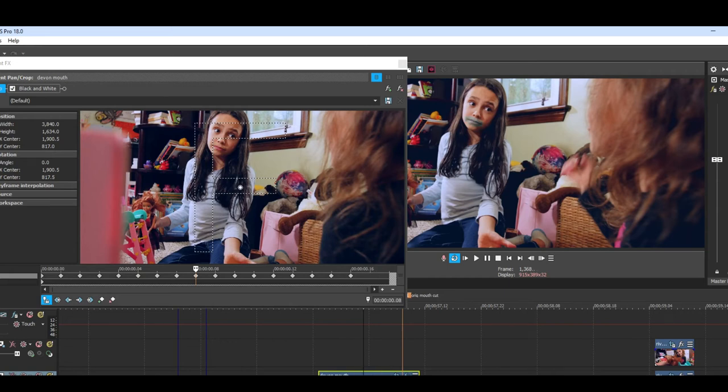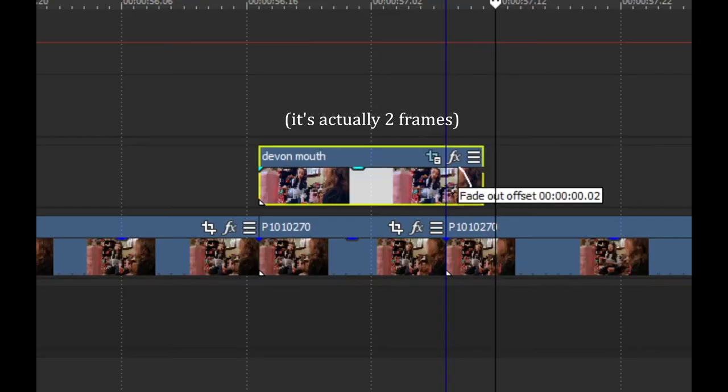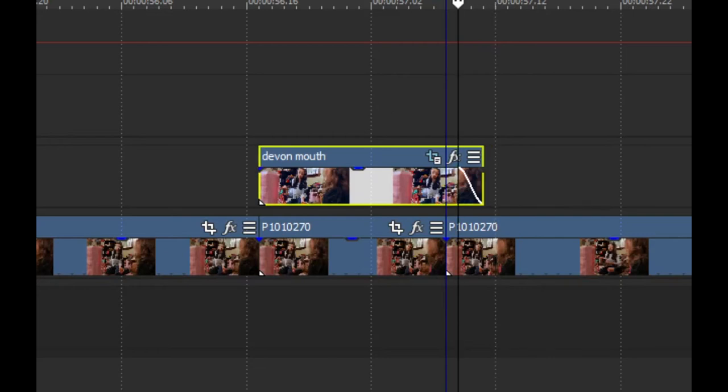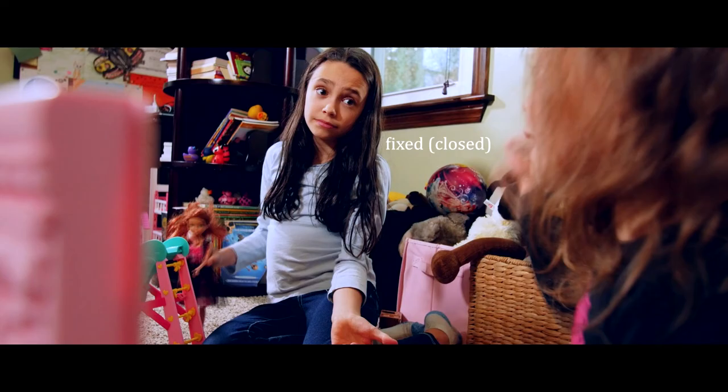And then on the last frame I put a fade on it to help sell her mouth opening at the end before she starts talking again. And in the end I think it worked pretty well.